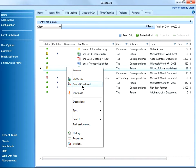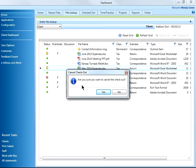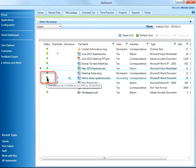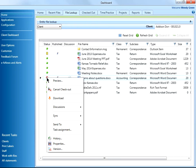If someone else has a file checked out, I cannot direct edit or check out the file. I can only preview the file by using my right mouse-click menu.